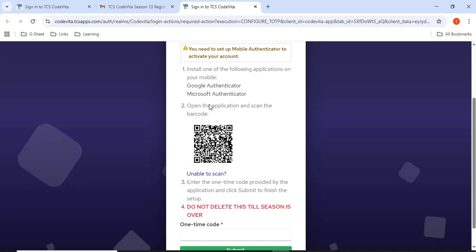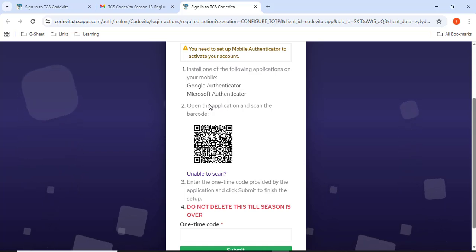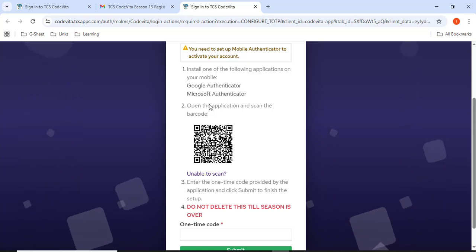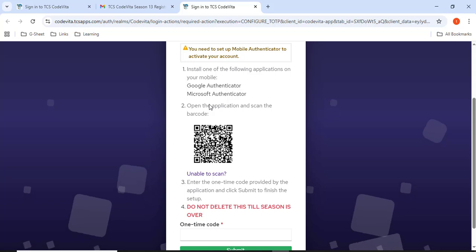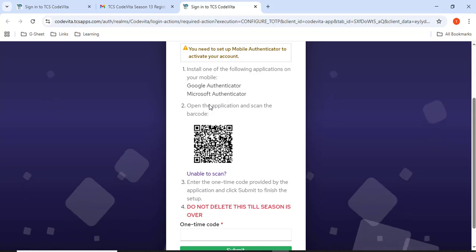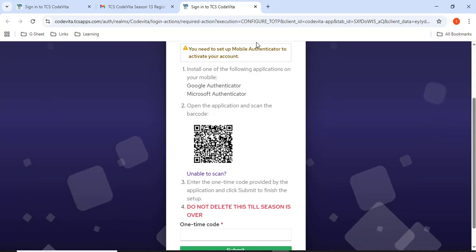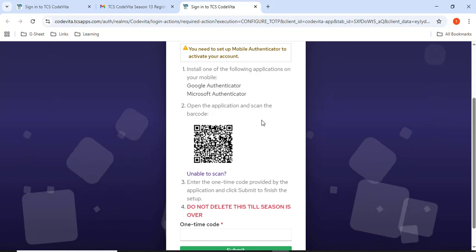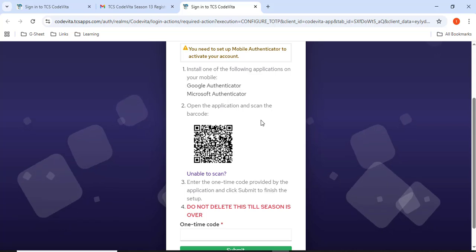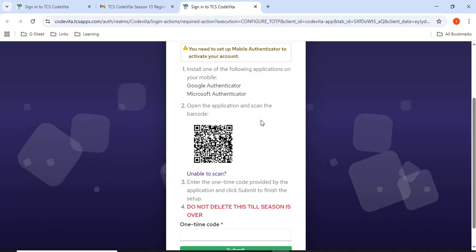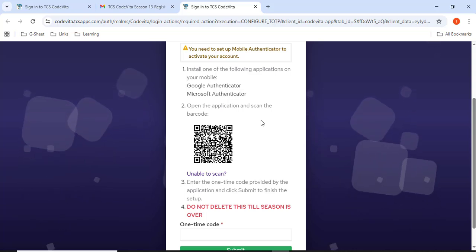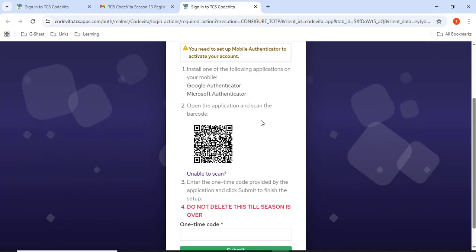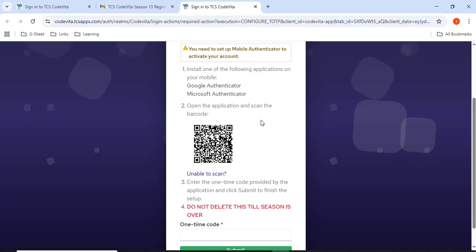The next step is we have to download any one of the authenticator, either Google or Microsoft. Go to Play Store. You will be finding two authenticators, Google or Microsoft. Download that authenticator. Once after downloading that authenticator, open the app.